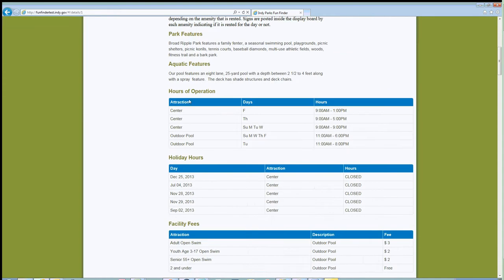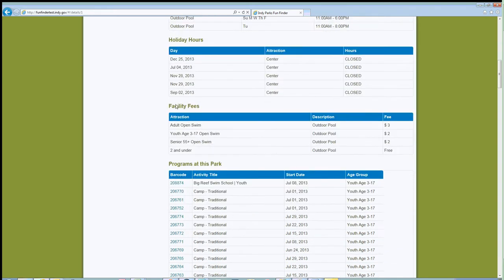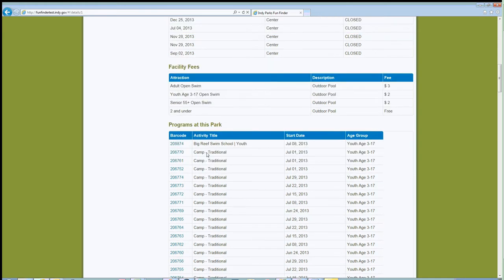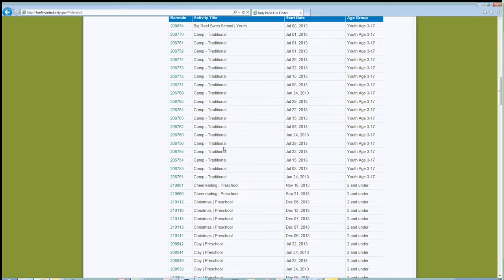As you scroll down the page, you'll see hours of operation — the general hours for the different locations inside the park. So there's park center hours at Broad Ripple, the days of the week and the hours, and pool hours. A lot of our parks also have special holiday hours listed here. Facility fees usually pertain to drop-in fees — specific fees for showing up and participating in a program or activity that same day. These are not fees for programs like swim lessons, which would actually be displayed in the Programs section underneath.